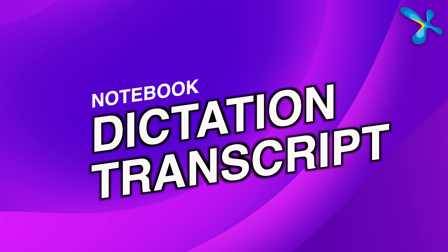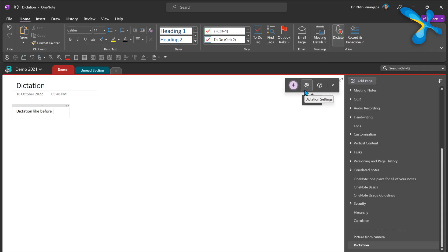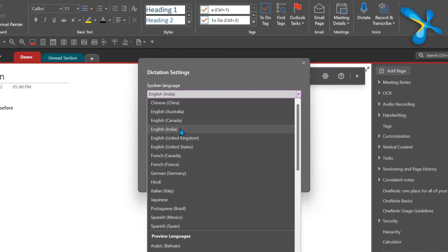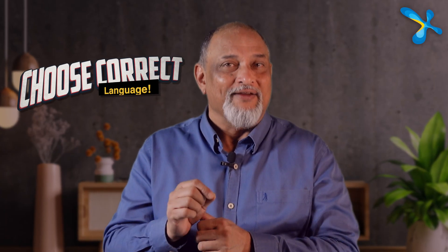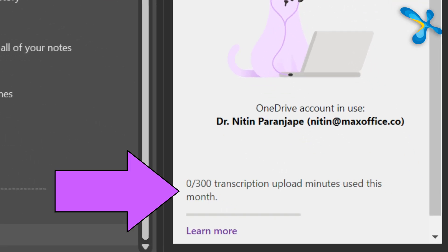Another new addition to OneNote is dictation and transcript. OneNote now has dictation built in, along with transcription. Dictation is not new — it has been in Office and Windows for a long time — but now it has been added to OneNote. Whenever you use any dictation, make sure you use the correct language, as default English may not be what you are familiar with. Even within English there are five varieties, so choose the correct one for accuracy. You can also upload an audio file and get the transcript done. Note there is a five-hour-per-month limit because it uses Azure Cognitive Services behind the scenes. If you need more, a pay-as-you-go plan is available, but five hours per month is good enough by default.